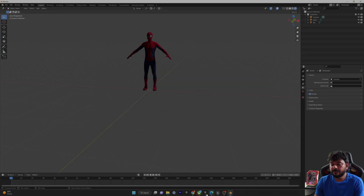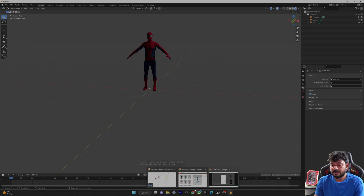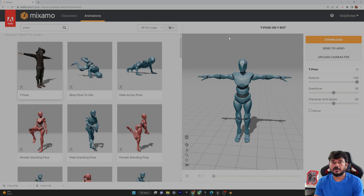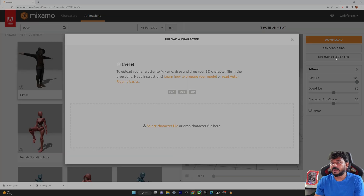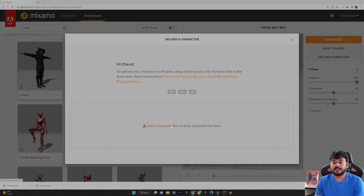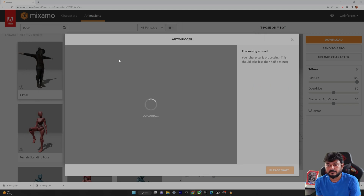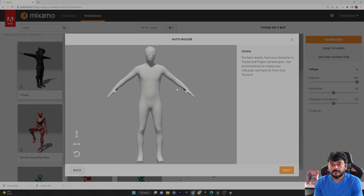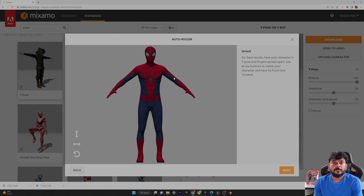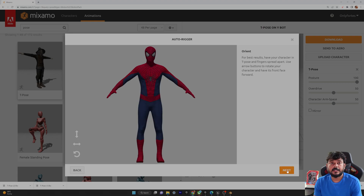Now we're going to rig the character in Mixamo. Log in to your account and choose Upload Character. You can upload FBX, OBJ, or ZIP files. Select the file from the location you saved it in Blender and open it. It looks great — all the lighting is very good. You can rotate to check, then click Next.